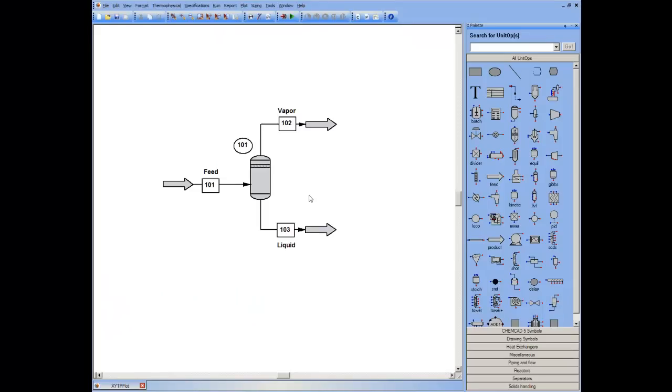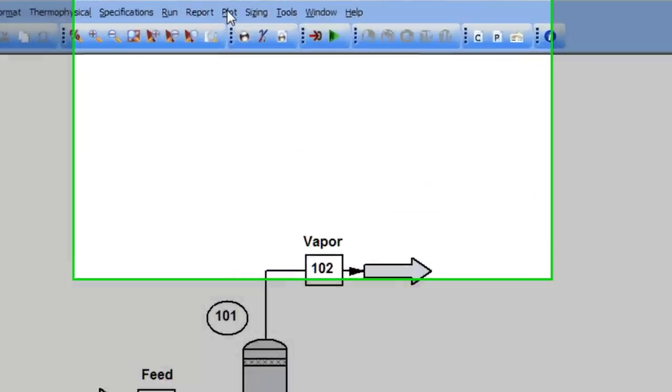This is part two in the series of plotting vapor liquid equilibrium. In this part, I'm going to focus and underline the importance of visualization during process simulation.